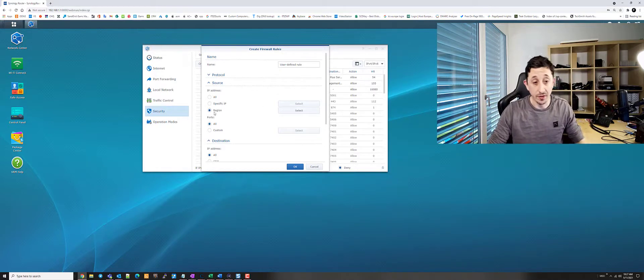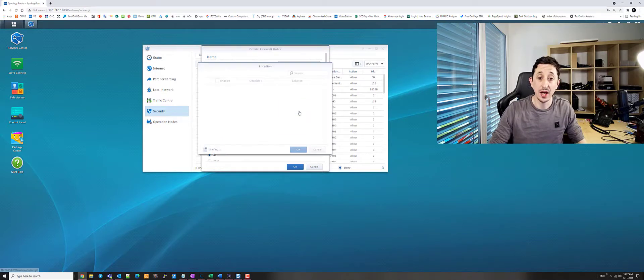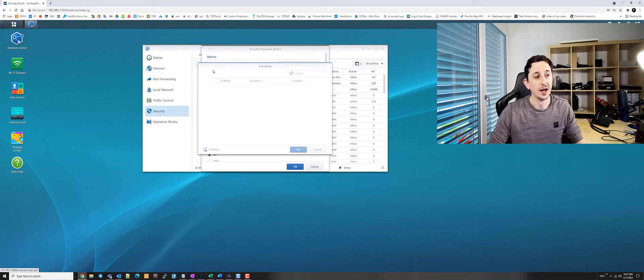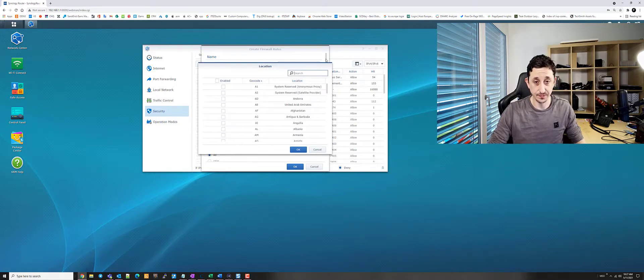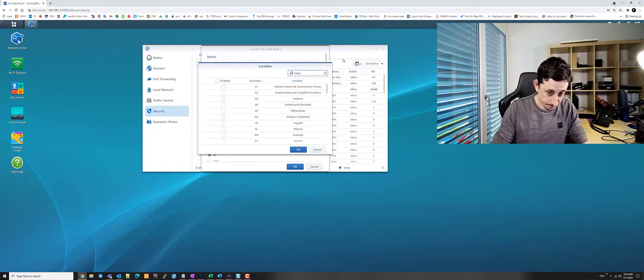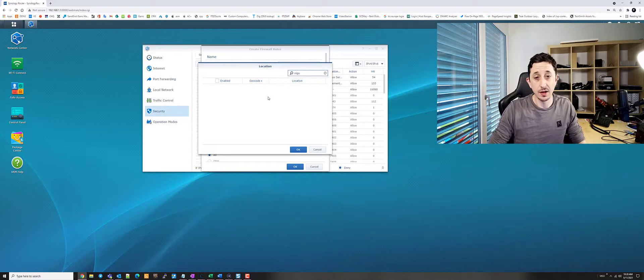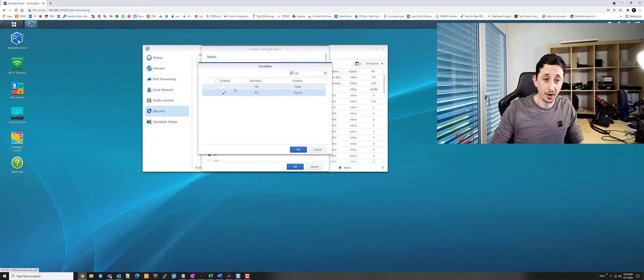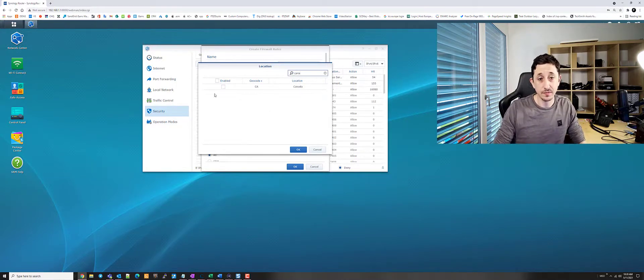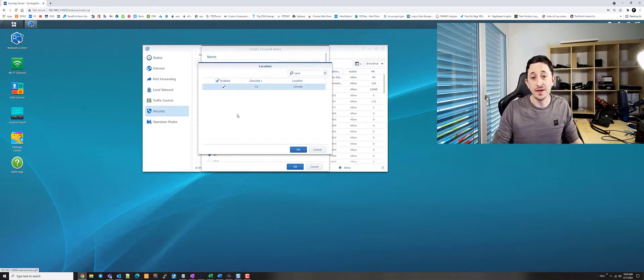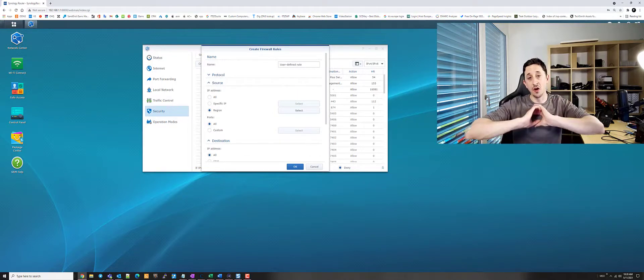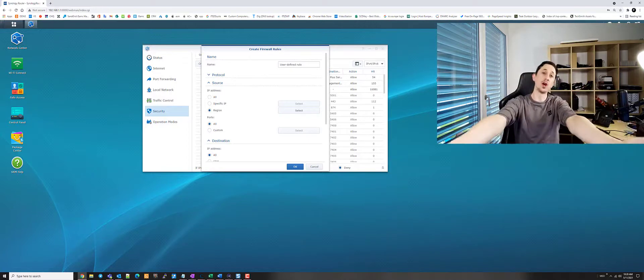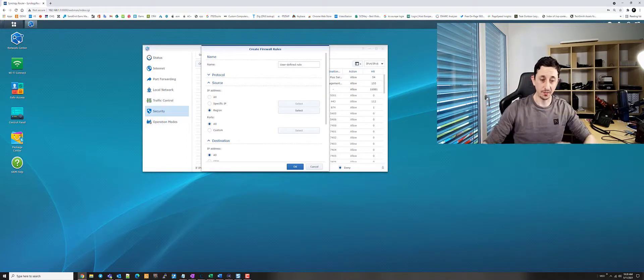You can even go a step further and you can block individual regions. So if for example, we were to decide to block, we can block entire countries. Click, job done. And basically, at this particular point in time, that would mean anything that is originating from that source trying to get into the network, it's going to be stopped.